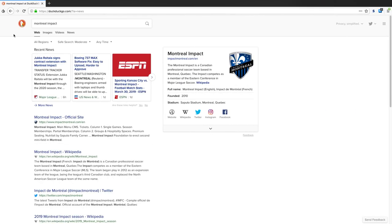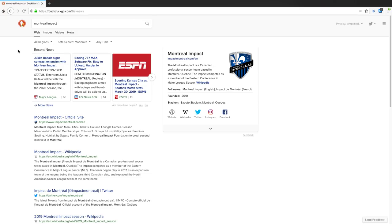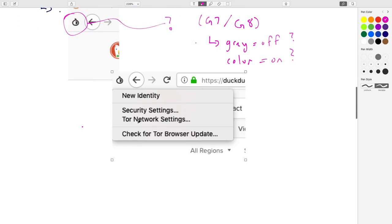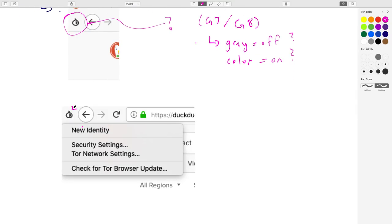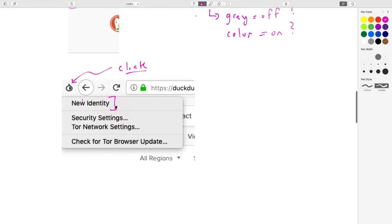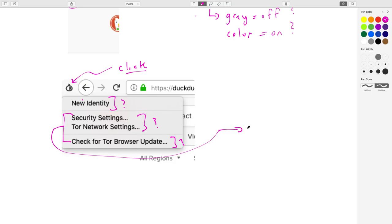What I can do is click on it. On a click I see: new identity, some settings, check for browser update. These things definitely don't tell me whether it's on or off. This doesn't confirm either way. 'New identity' implies I have an existing identity right now — but isn't TOR about not having identities? It's about anonymity.